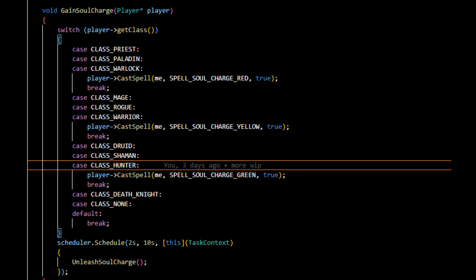Also, class none is apparently a class that's present in the enum for the classes, and of course we still want to have default here. So what we're going to do every time is we're going to add this aura, and between 2 and 10 seconds we're going to do unleash soul charge.